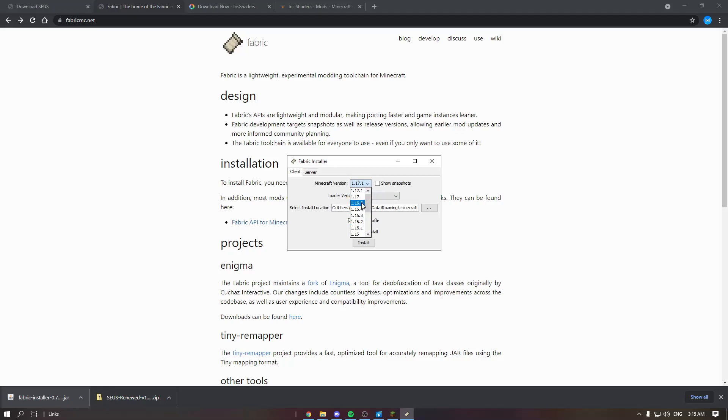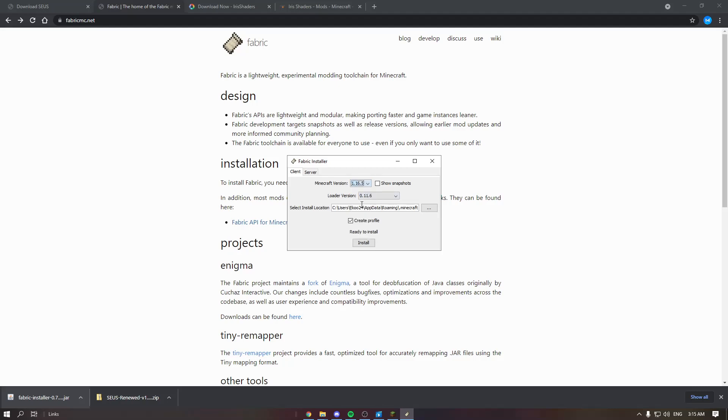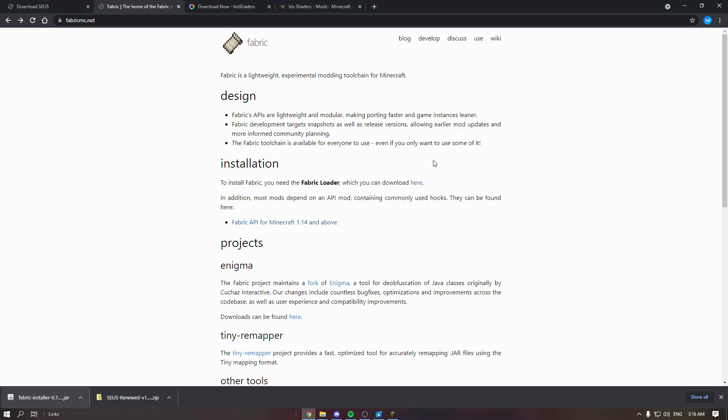If you want the shaders, you'll only have two versions, 1.16.5 and 1.17. Select and install. I will personally play on 1.16.5, so once you've done the installing, exit.